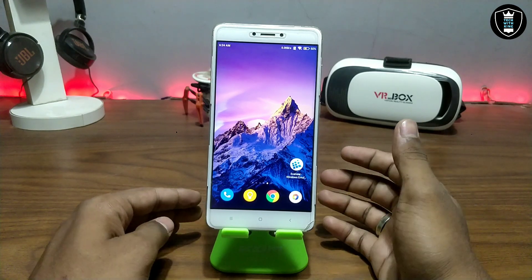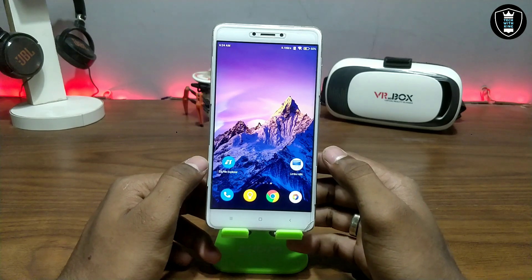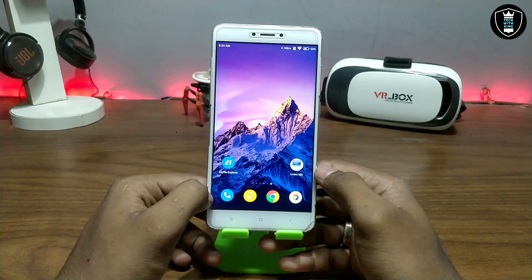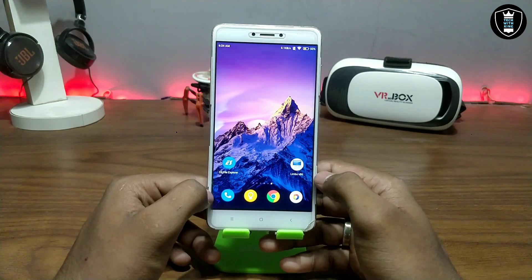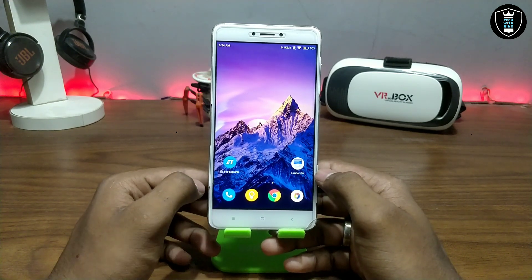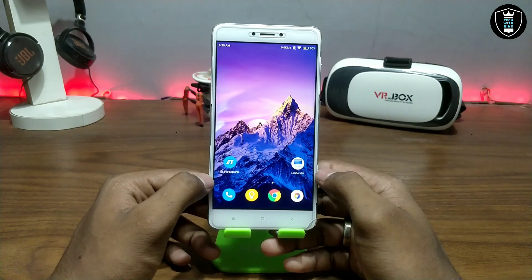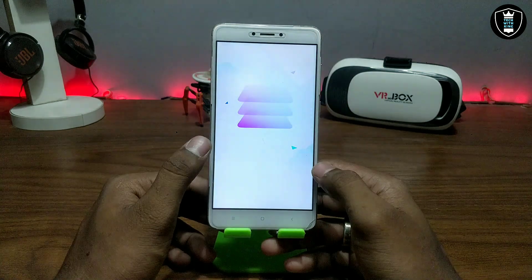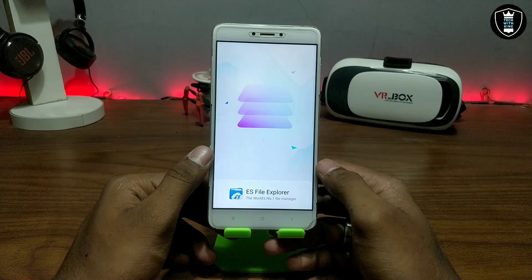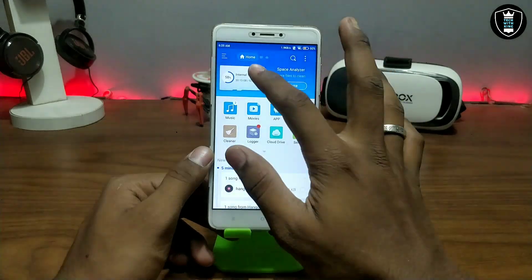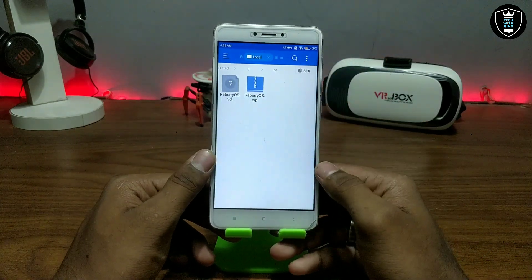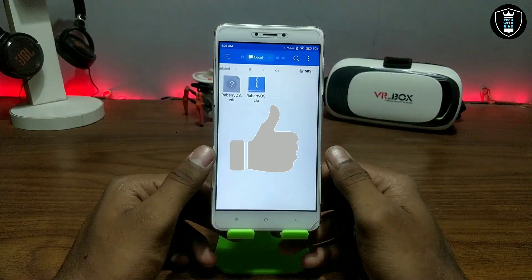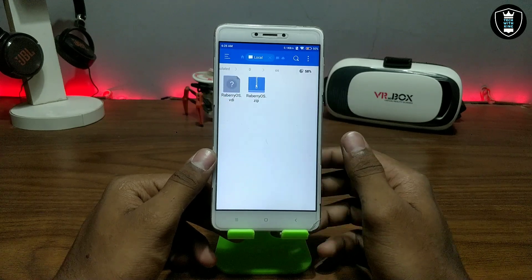Welcome back to my channel after a long time. In this video I am going to show how you can run Raspberry Pi OS in your Android using Limbo PC Emulator. I already posted a poll in the community tab asking if you wanted to run Raspberry Pi OS in Android, and everybody said yes — so this video is suggested by all of my subscribers.